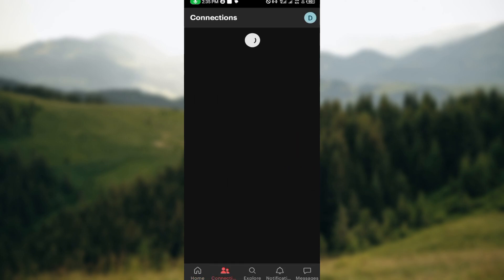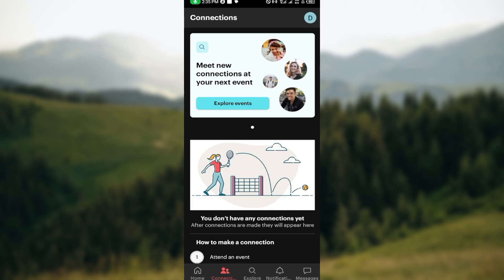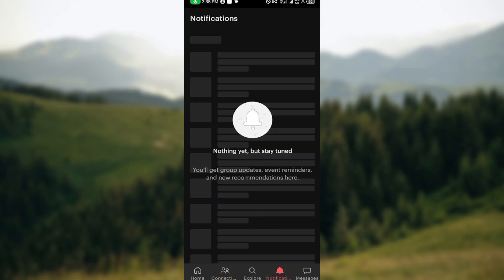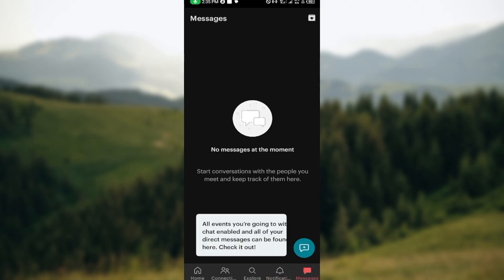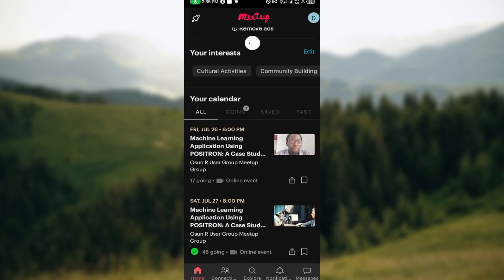The next icon is Connections, where you can monitor and keep in touch with people you met at events and communicate with them more often. Notifications will show you new messages or reminders. Messages lets you chat directly on Meetup — you can see how useful this application is.